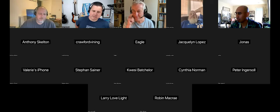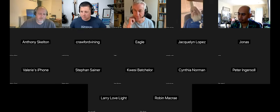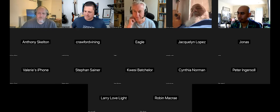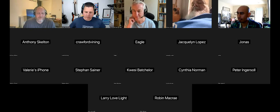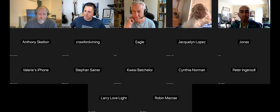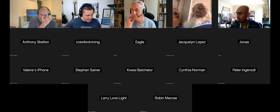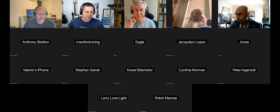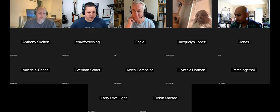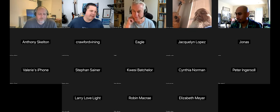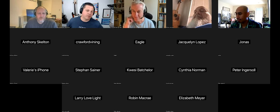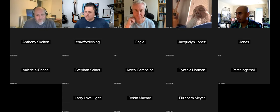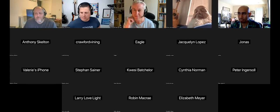Today's session topic is styling blocks. We have two presentations by Michael Burridge and Justin Tedlock. If you have questions, drop them in the chat or you can use the hand raise icon.